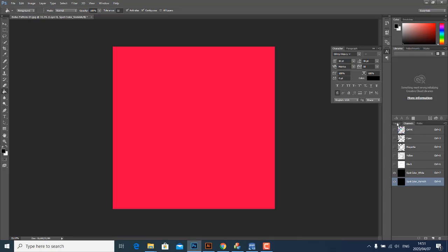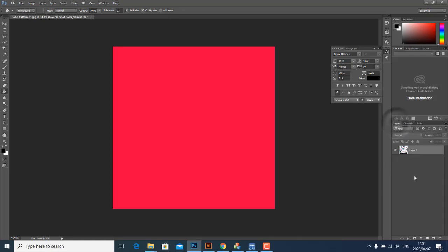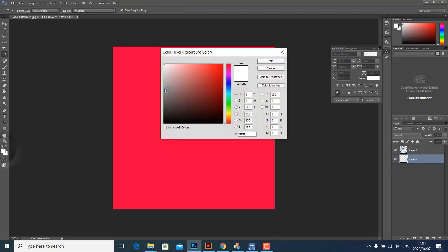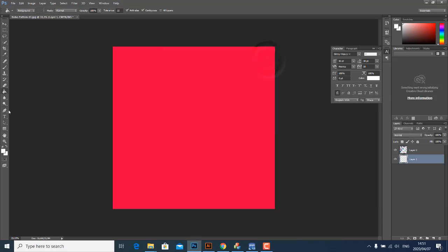The next thing you want to do is go back to your Layers, create a new layer, drag it below Layer 0, and make sure that your foreground color is white. Then using the paint bucket, fill that layer with white. As you can see it's filled with white, it's no longer transparent.